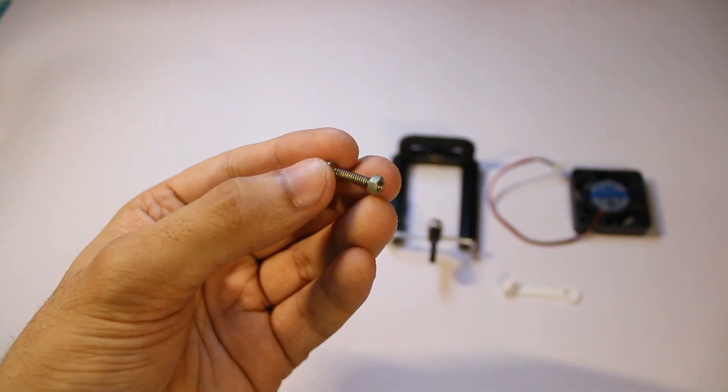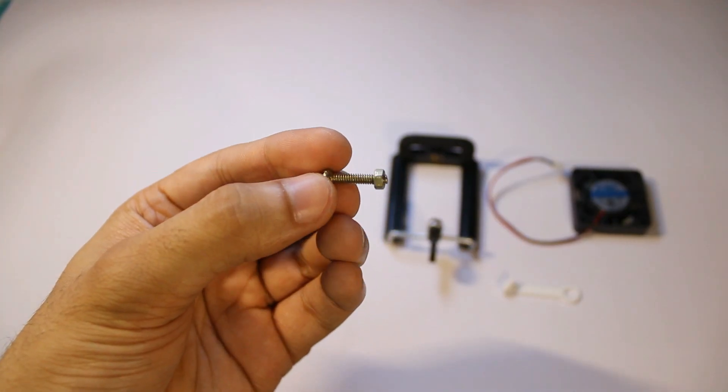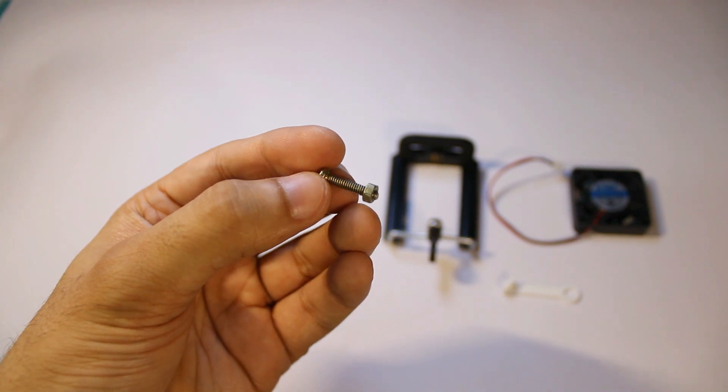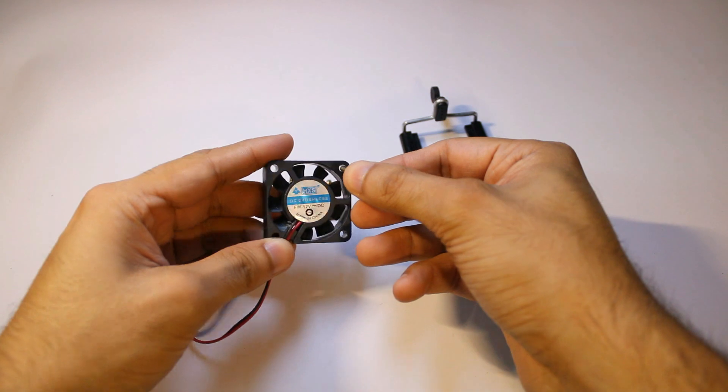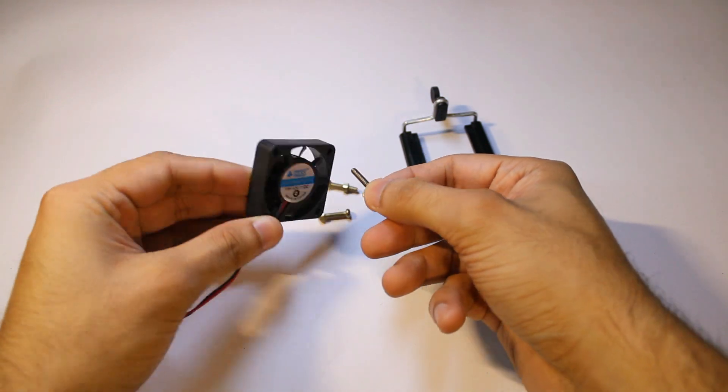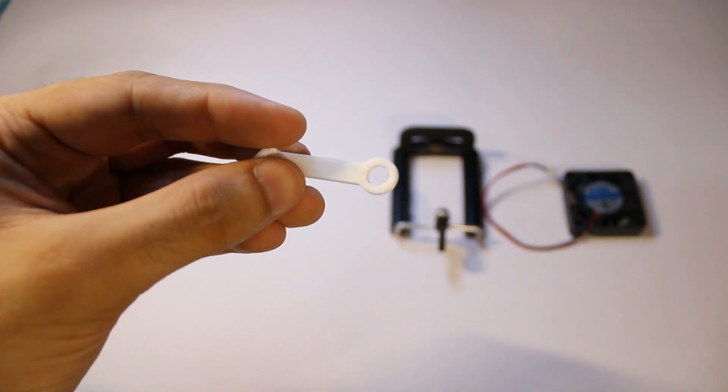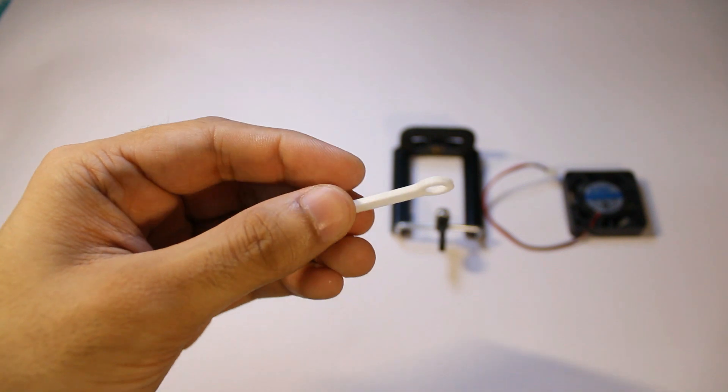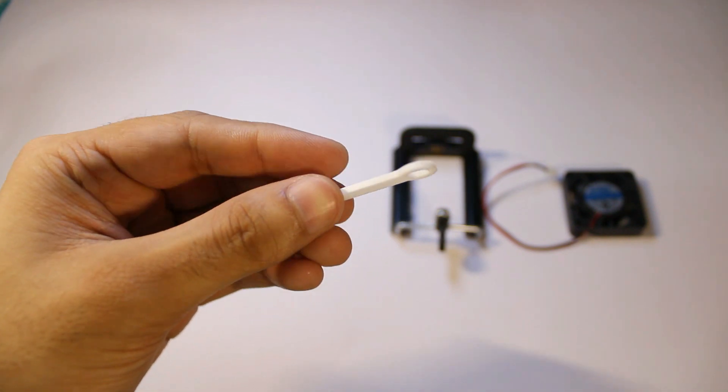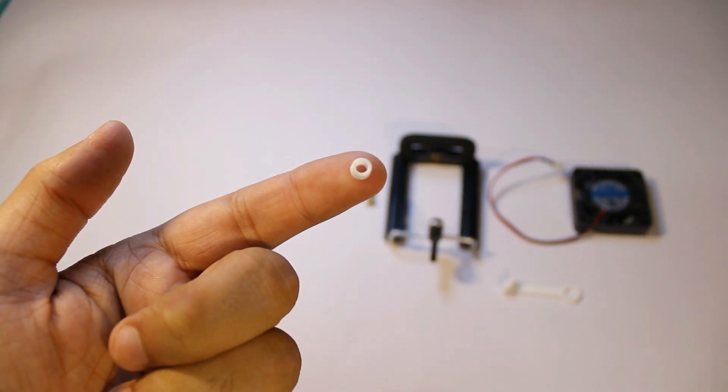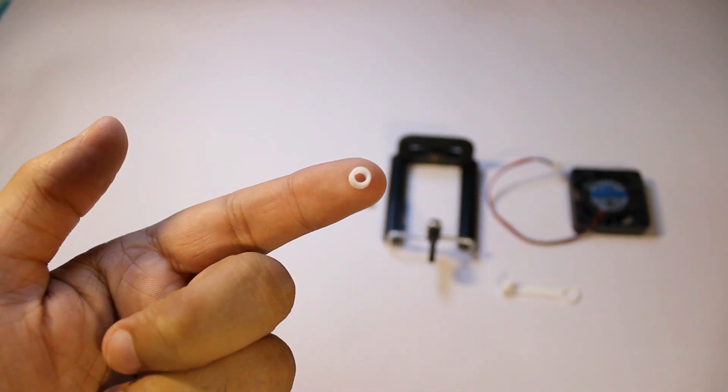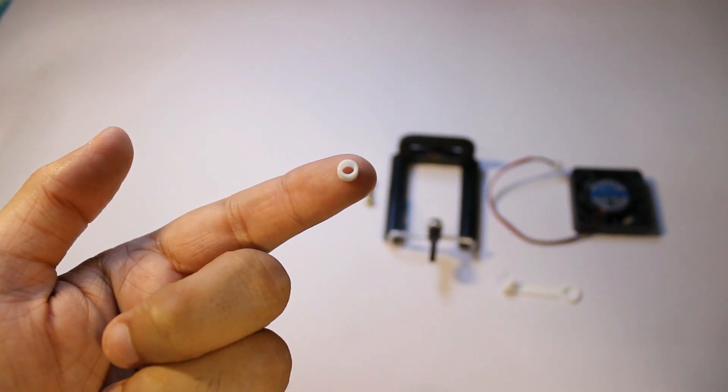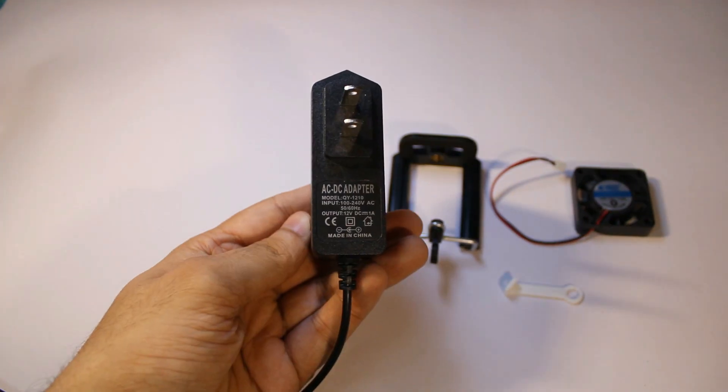And you will need some nuts and bolts like these. If the bolt fits your fan you could use it. Obviously you will need some 3D printed parts like this. And maybe some spacers like these if your bolts are too long.